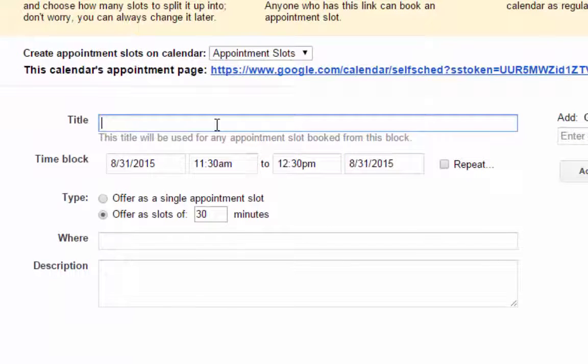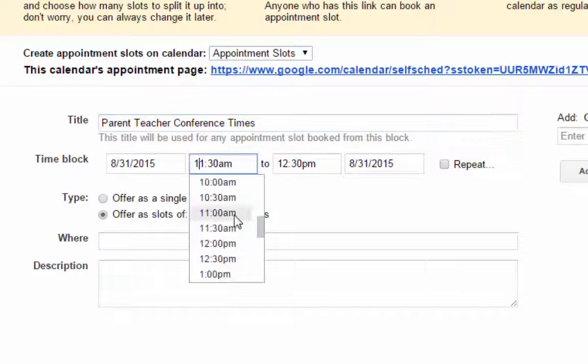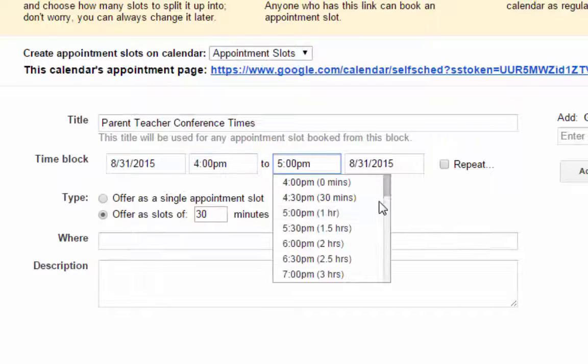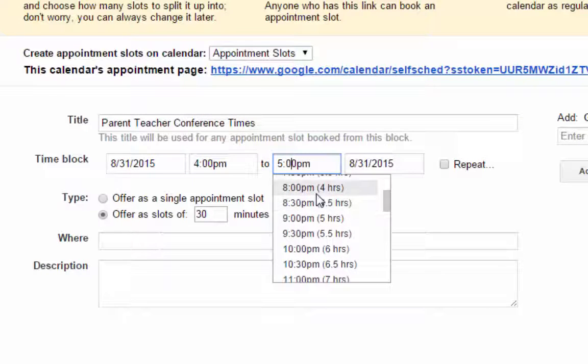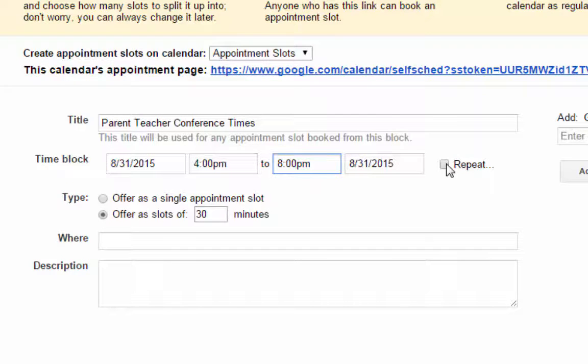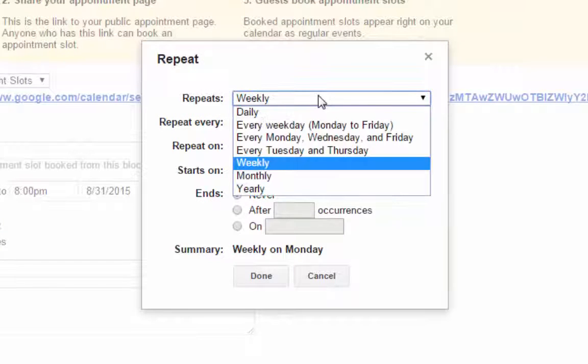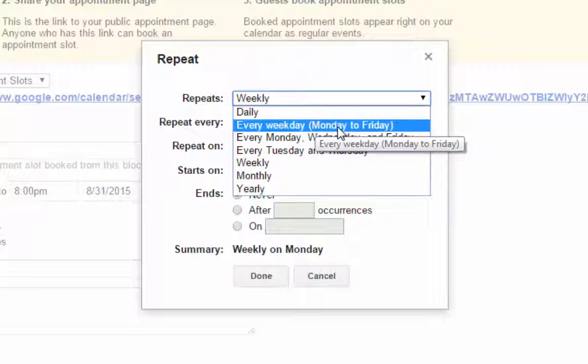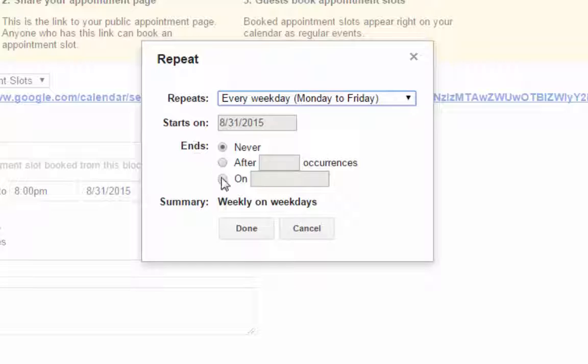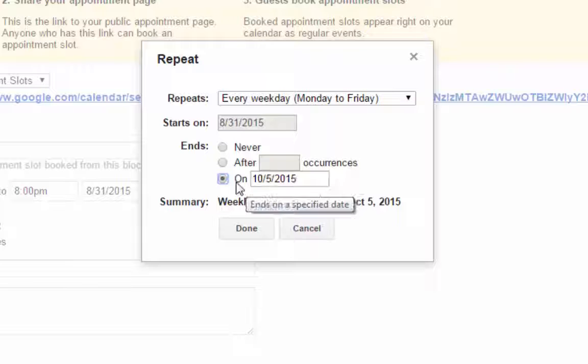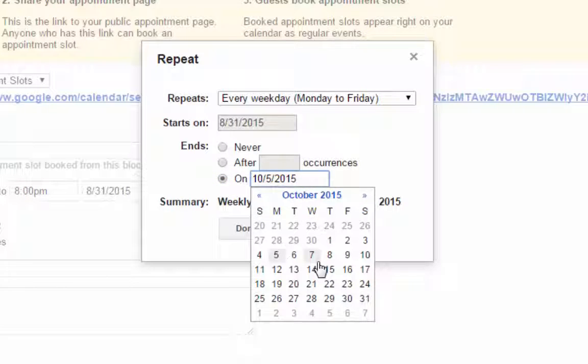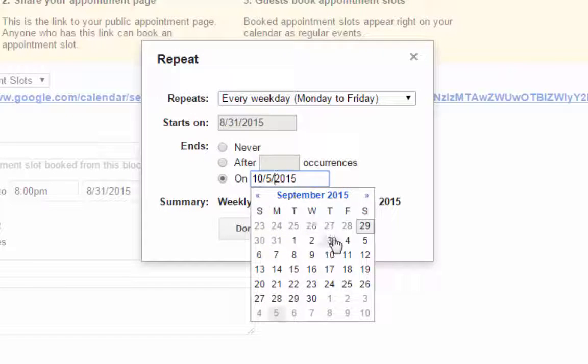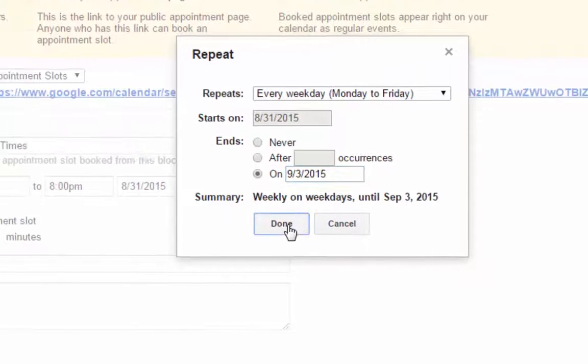Now the parent-teacher conference times are in the evening so I'm going to go down here to the time block and I'm going to check from 4 p.m. to 8 p.m. And then of course this is just for one day so I need to make sure that I have this repeat. And you have lots of different options on repeat. I'm going to choose every weekday Monday to Friday since our appointment times are in the evenings this week. And I'm going to tell it to end on a certain date. Now we don't actually have appointments on Friday so if I click the on box and then click inside the specified date box then I can choose to make these end on the 3rd and then hit done.